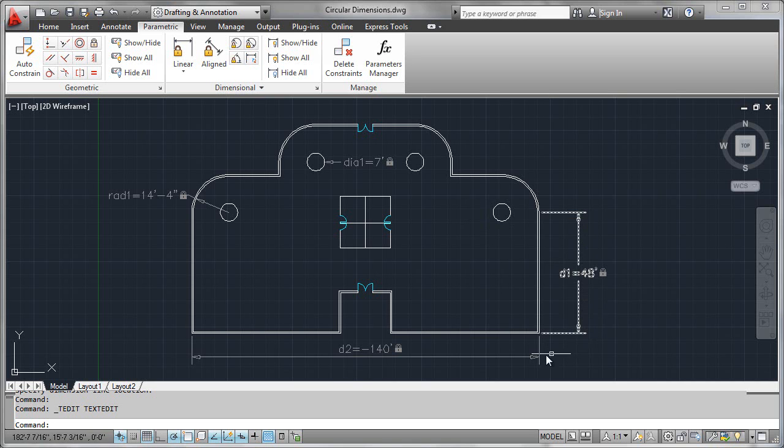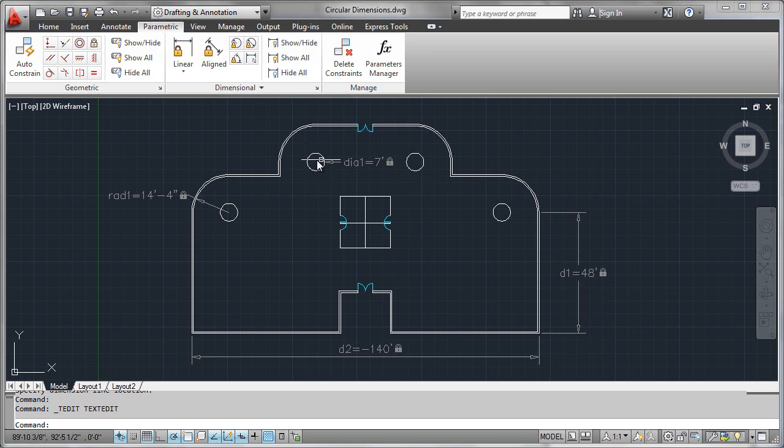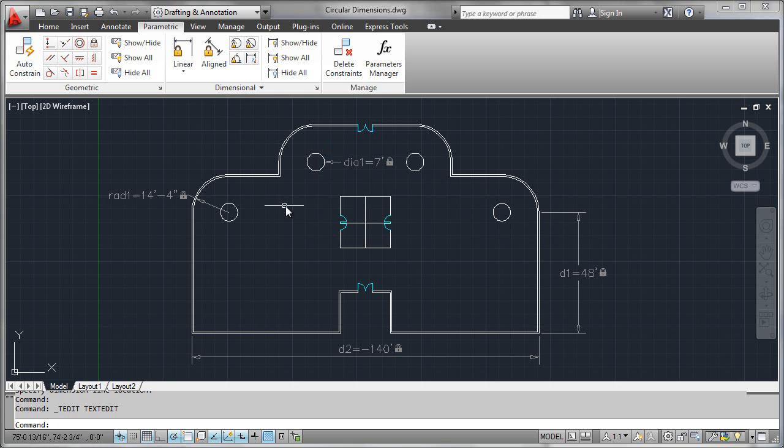So like the linear dimensions before it, you use the diameter control here to control the size of this object, and then you let that editing change feed through the entire model using the properly placed constraints that you had before.